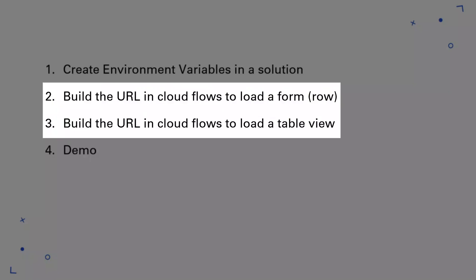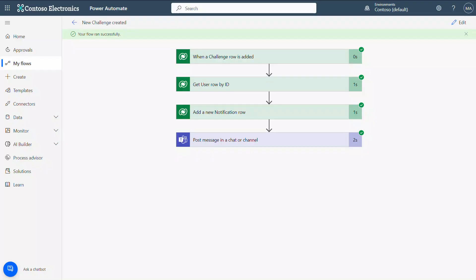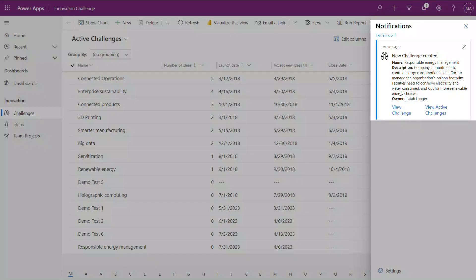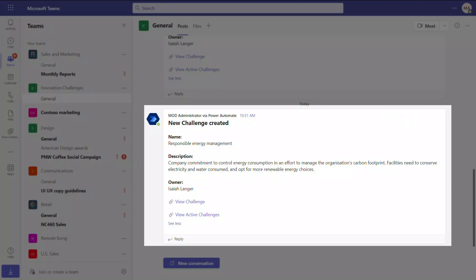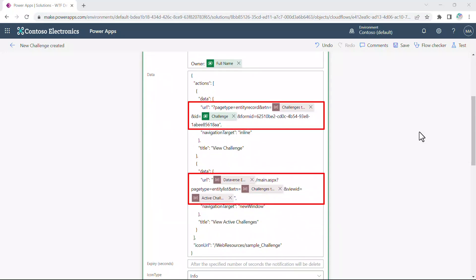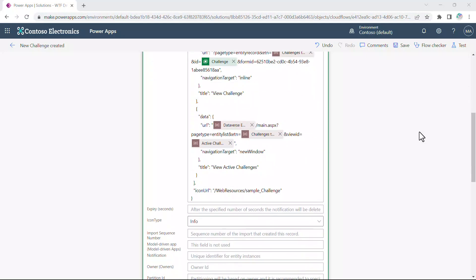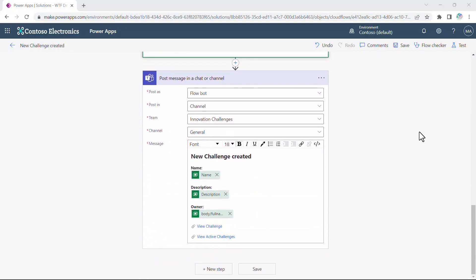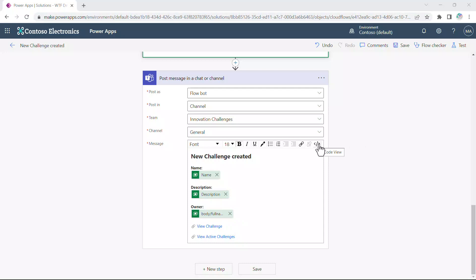Now that the environment variables have been created, let's go ahead with numbers two and three: building the URLs in a cloud flow to open a form or view. The use case is when a new challenge is created in Dataverse, post a notification in the model-driven app and post a message to a Microsoft Teams channel that allows users to view the newly created challenge record or the active challenges system view in the model-driven app. In my cloud flow, I have the Add a New Row Dataverse action for the notifications table to create in-app notifications. I'm referencing the environment variables in the URLs for the actions. The other action is Post a Message to a Channel in Microsoft Teams, which has two hyperlinks: View Challenge and View Active Challenges.